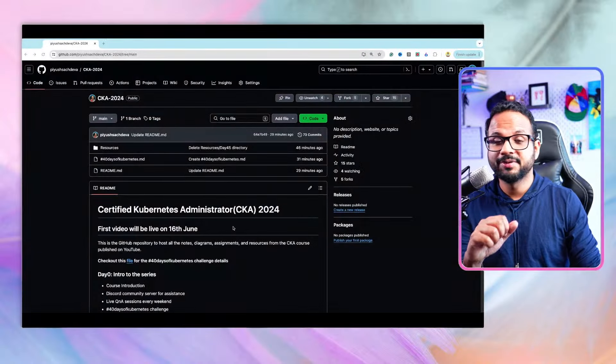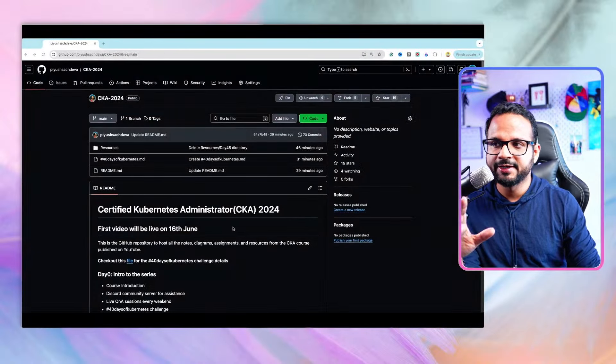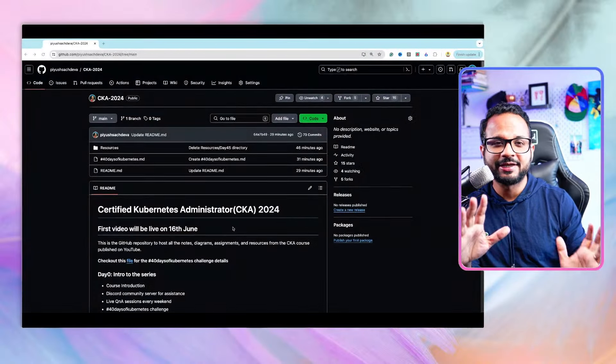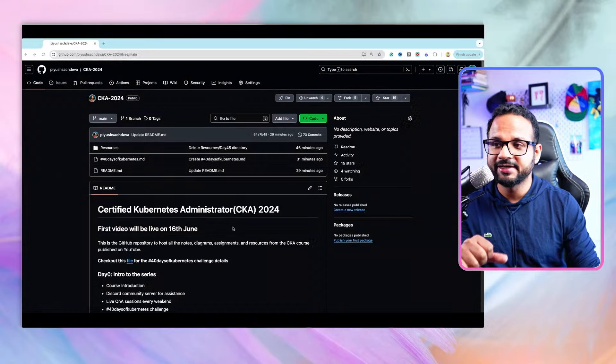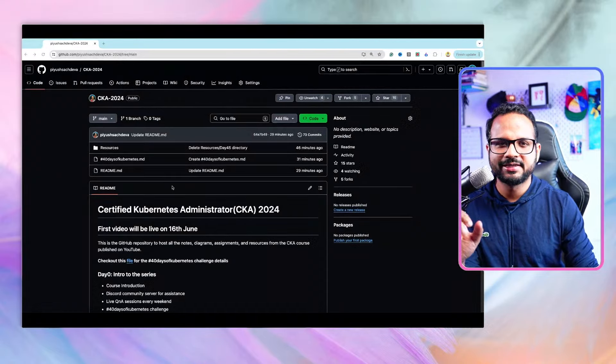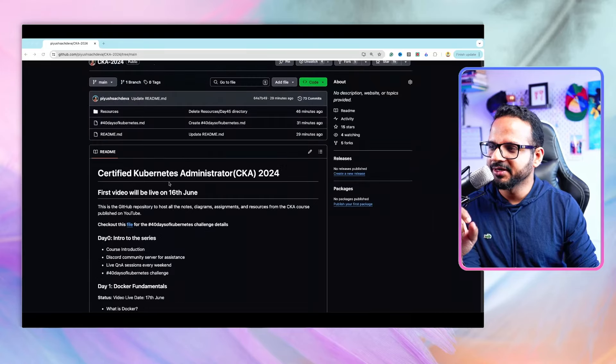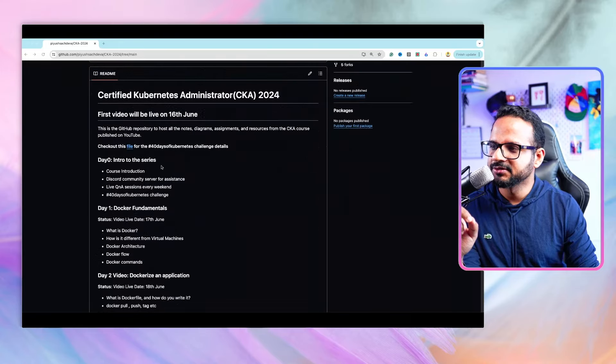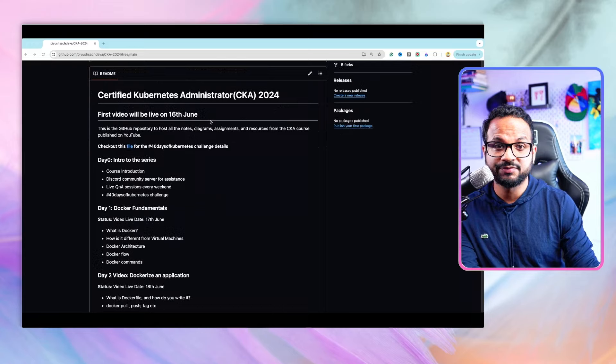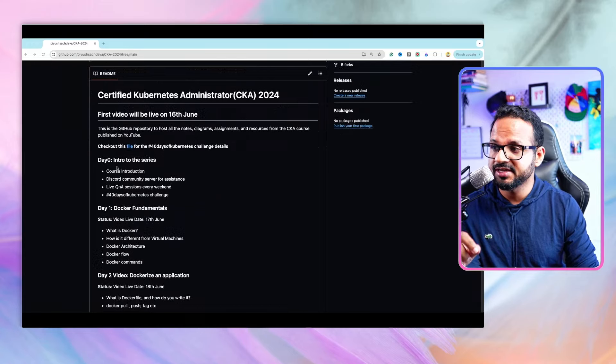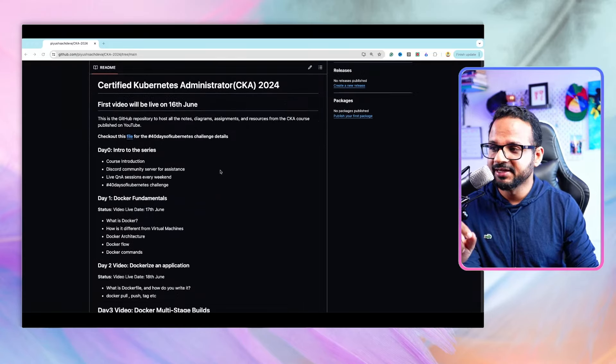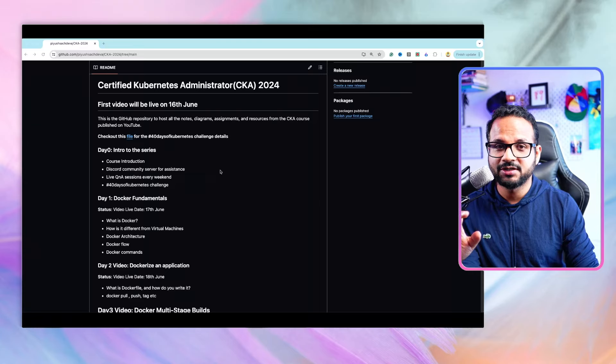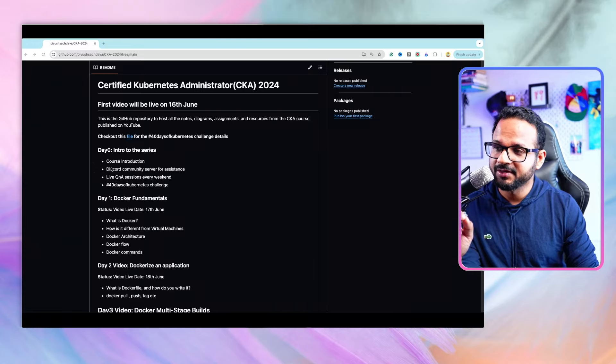I'm in my GitHub repository where I've prepared everything at one place for this entire series. The link will be in the description section. It says the first video will be live on 16th June, which is today, so this is day zero intro to the series.